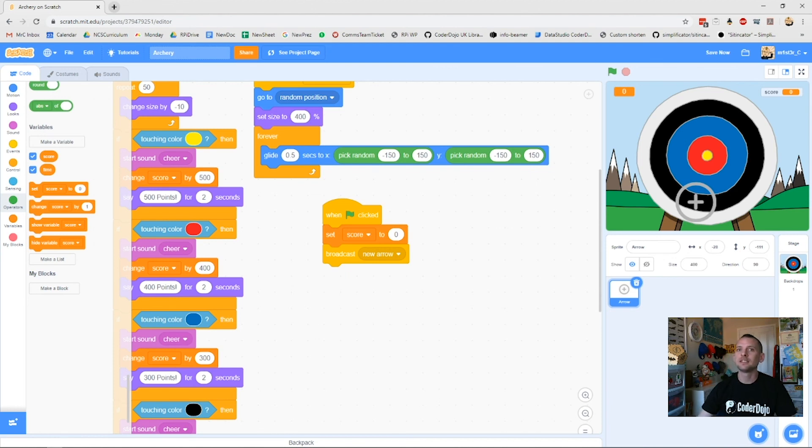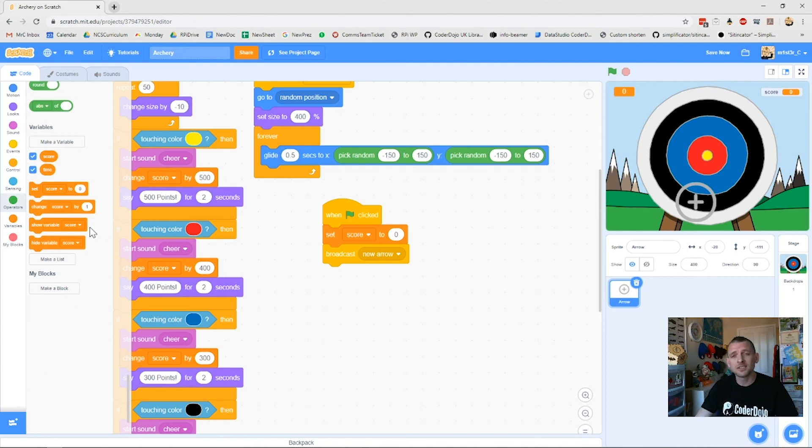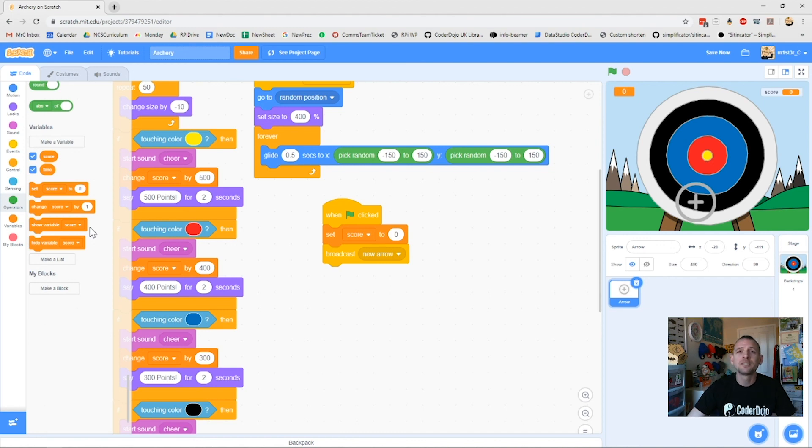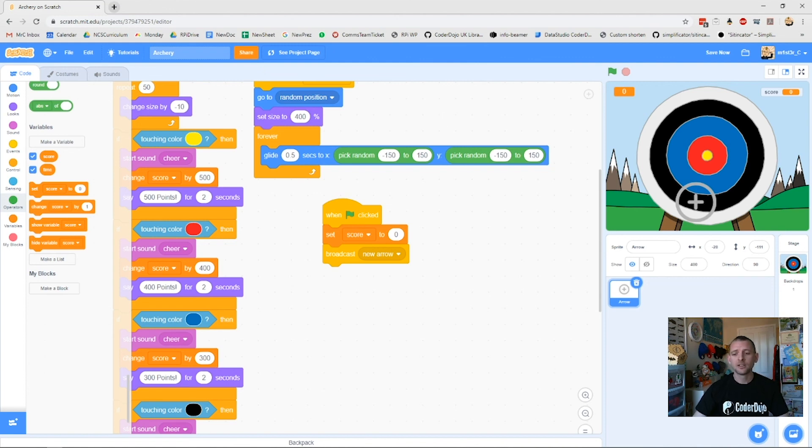I hope that helps you make some score cards for your games. We'll keep making these videos. Share your stuff at rpf.io/home. Anything you make we'd love to see it, and I'm sure if you share your projects on Scratch you'll get some really nice feedback from people there as well. Keep making stuff guys, stay safe, and I'll catch you later.